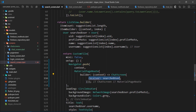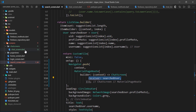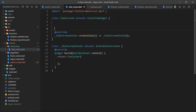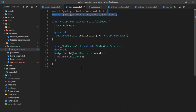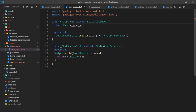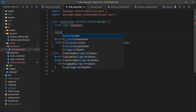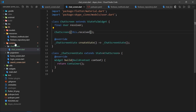There are still some errors because we have not defined a receiver inside of the chat screen. Go to the chat screen file and create a new member variable called receiver of type User, mark it as final, then instantiate it inside of the constructor. After that, all the errors should be gone.